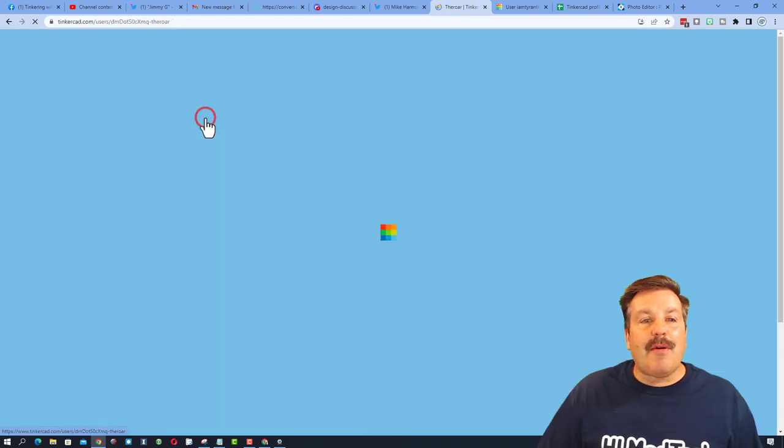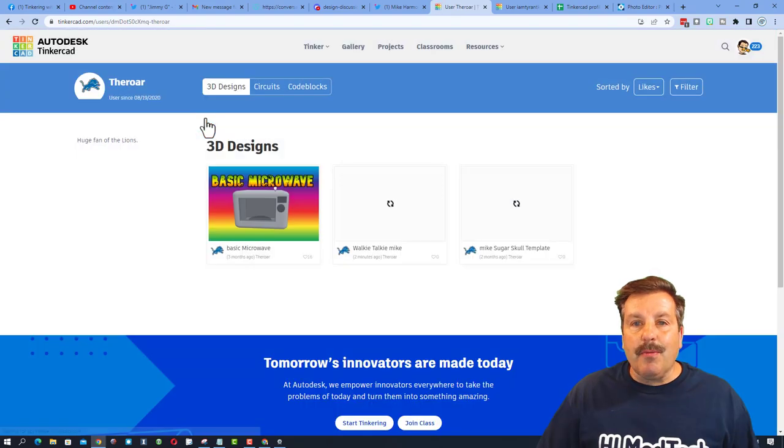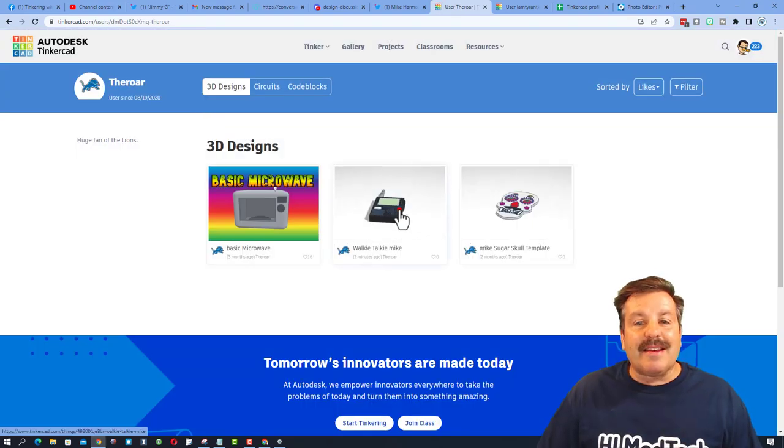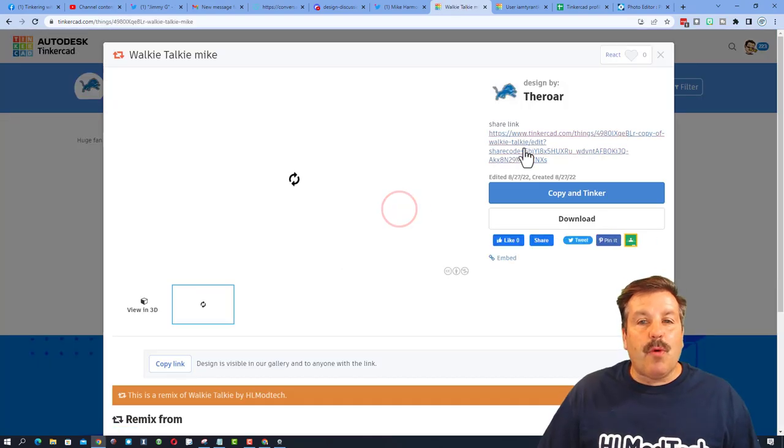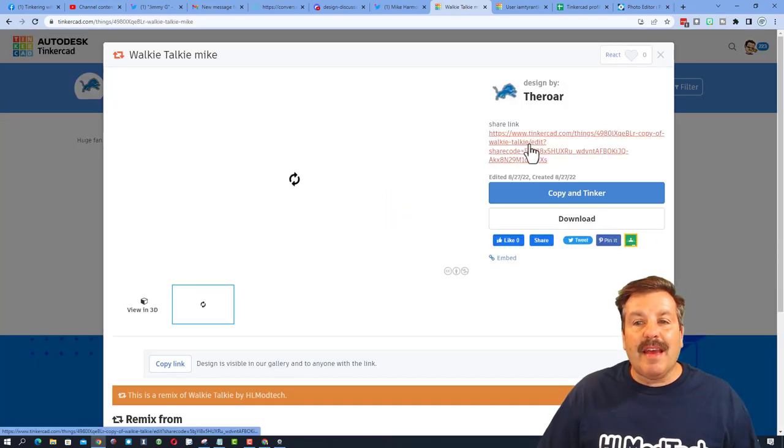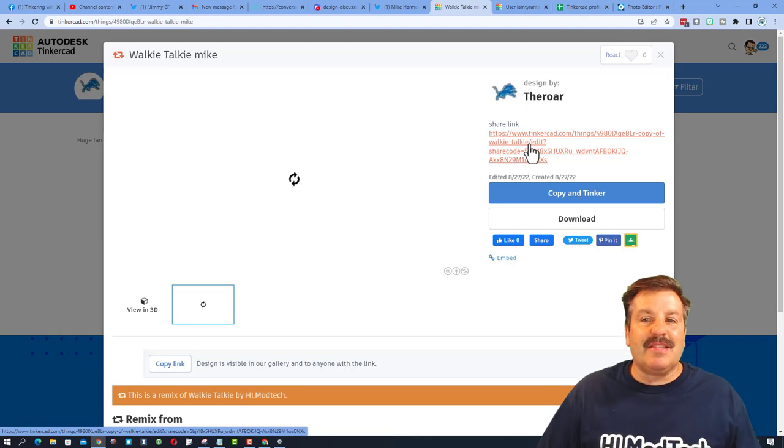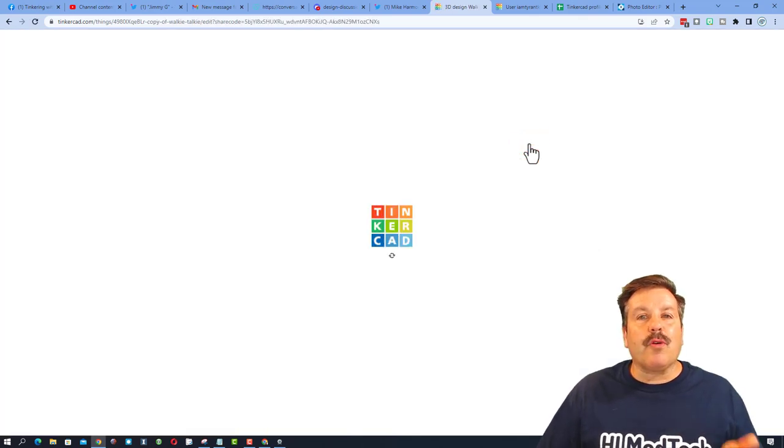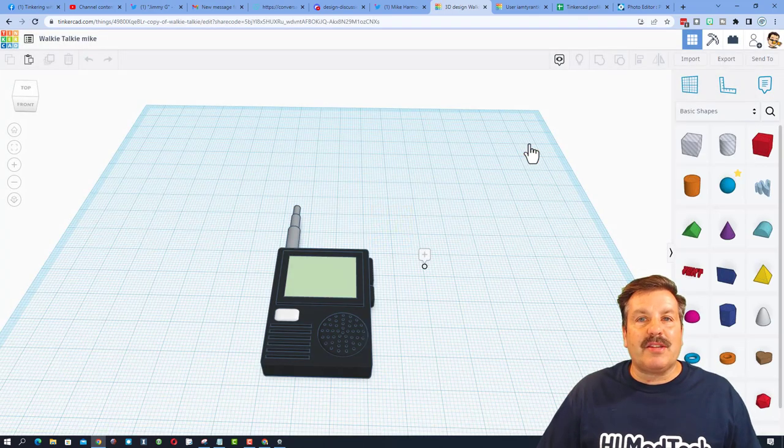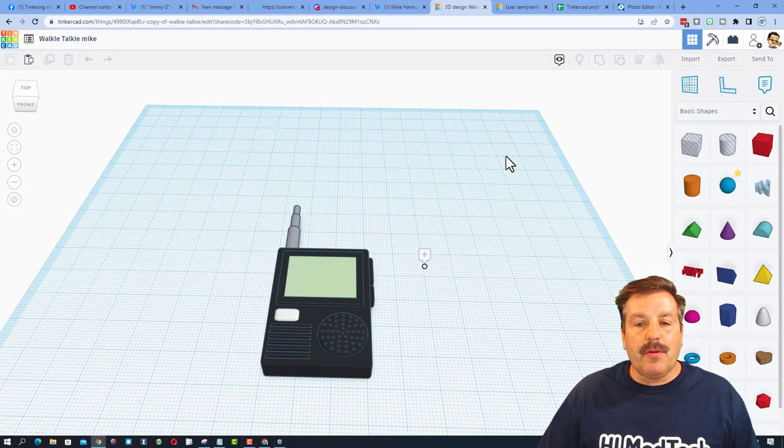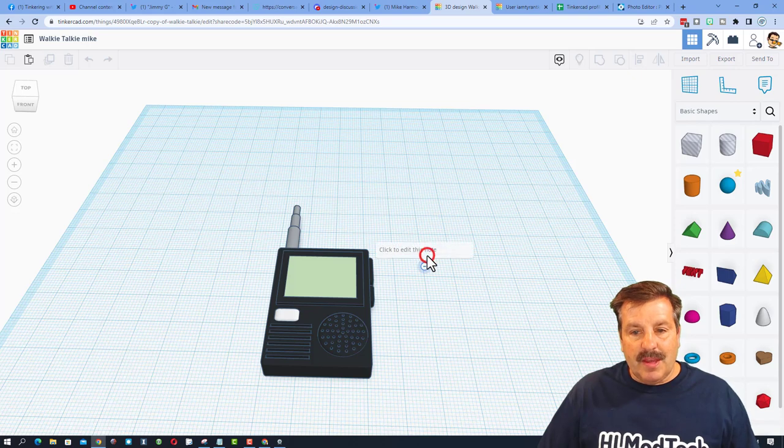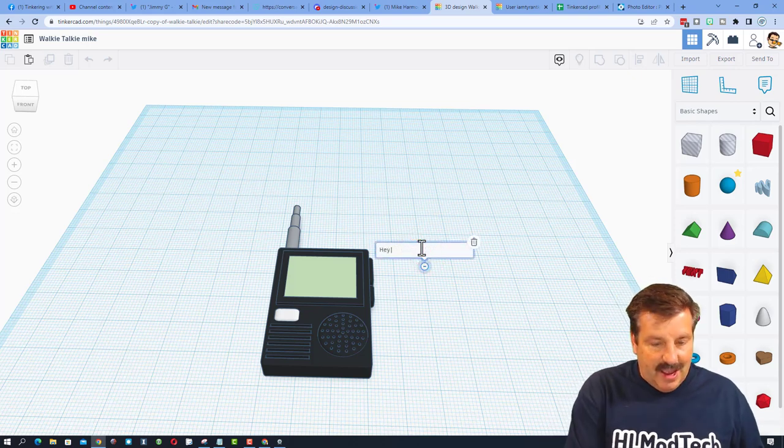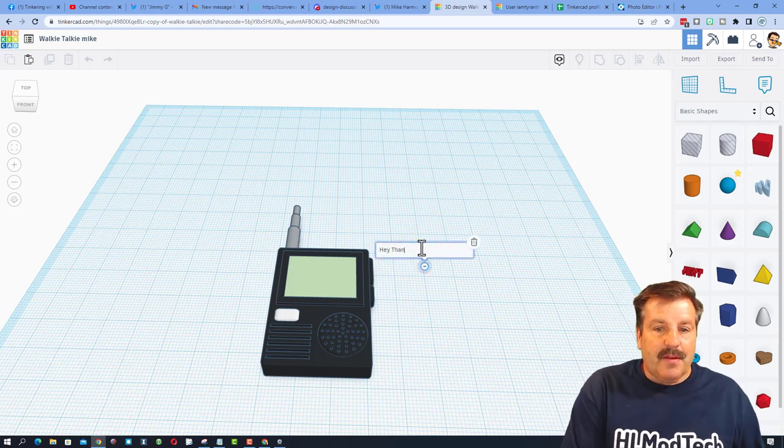So now I can click on the Roar. I can click on the walkie-talkie, and because of this share link, I can work on the project with the Roar. Here's the note. I can say, hey, thanks for reaching out.